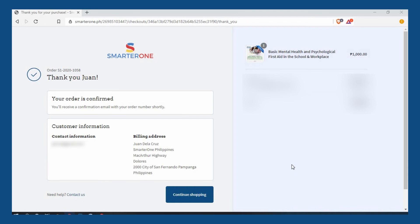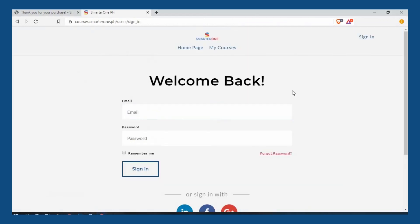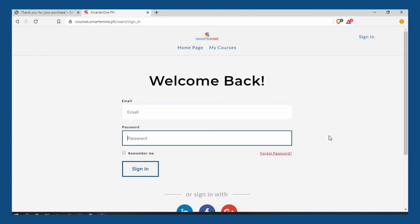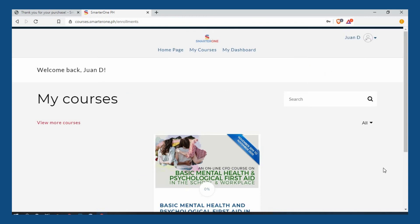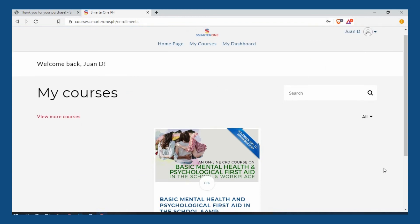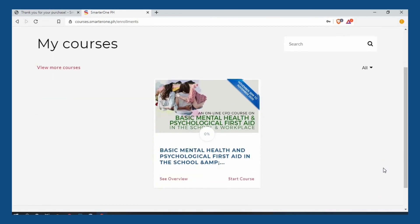You can also view them by visiting courses.smarterone.ph. Login using your email and password. Here, you can see your enrolled course and see their details or start the lesson.